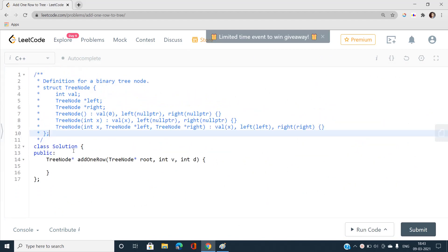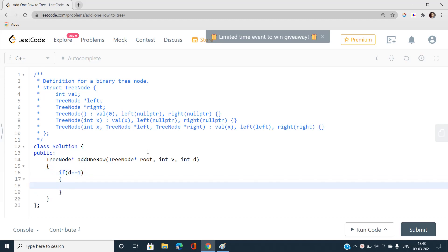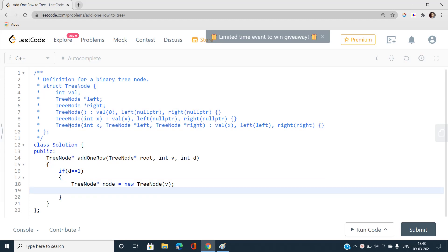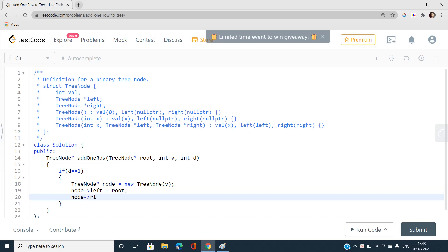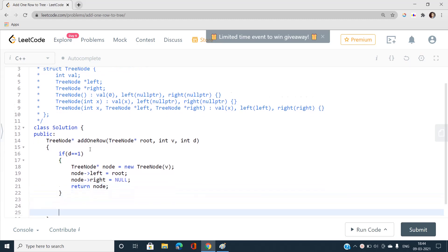For the base case: if d equals 1, I create a new tree node with value v. Since d equals 1, this new node becomes the root. The original root becomes the left subtree of this new node, so I set node->left = root and node->right = null, then return the node. This handles the d equal to 1 case so there are no errors in the general case.